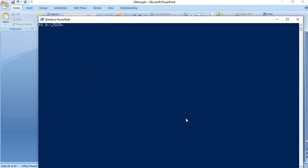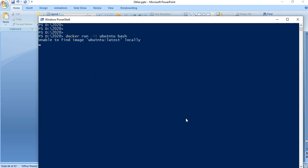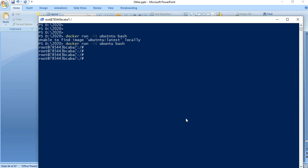Let us go back to step two: 'docker run -it ubuntu bash'. Now the container is running and within this container we need to add the packages.